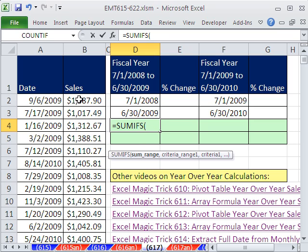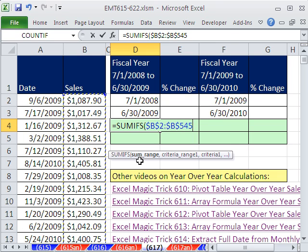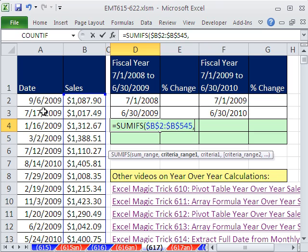For the SUMRANGE, we're summing sales. We have an unusual fiscal year, so I'll highlight that cell, Control-Shift-Down Arrow, and F4 to lock it. Now, in some earlier videos we used the YEAR function to easily extract all the 2009s or 2010s, but here we have two criteria — a lower date and an upper date. Remember, dates are serial numbers: the number of days since December 31, 1899, so a later date is always a bigger number. That gives us our lower and upper bounds.